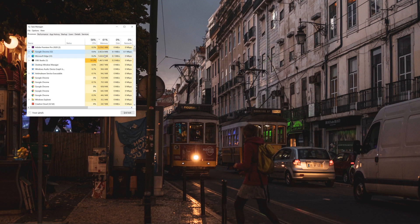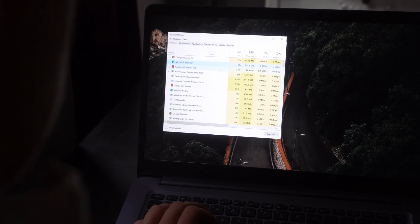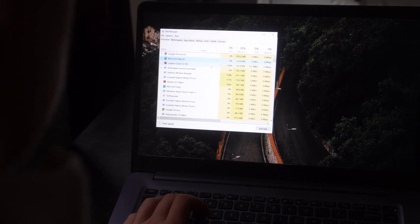If you are an individual that rocks a ton of tabs, the Edge would be a much better choice for you.